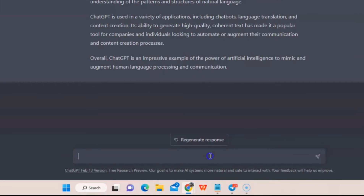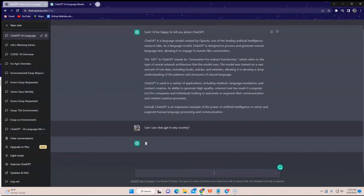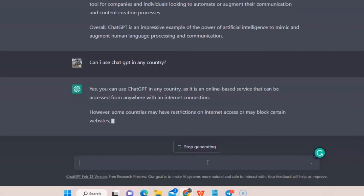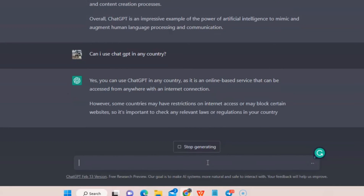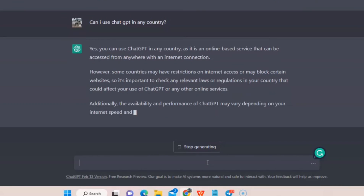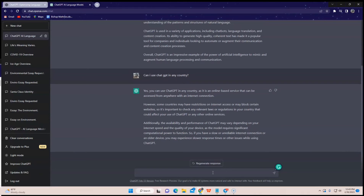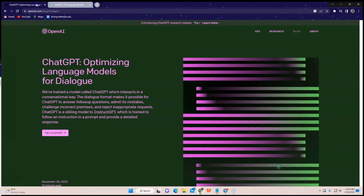Let's try another one: Can I use ChatGPT in any country? And there you have it.